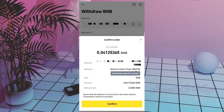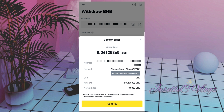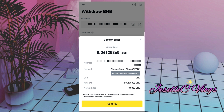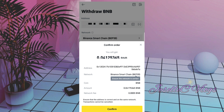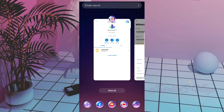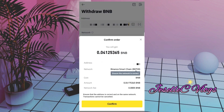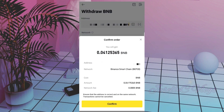Double-check everything — the address and the network. Make sure the network is correct because if the network is wrong, your funds may be lost. Always verify it is correct. Looks good, so let's confirm.